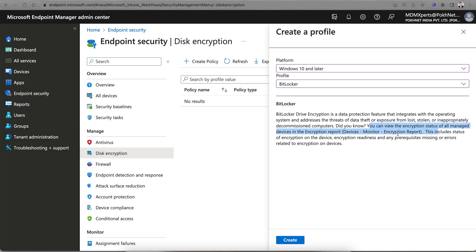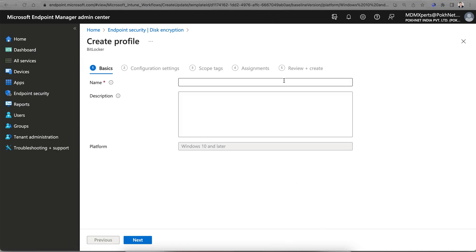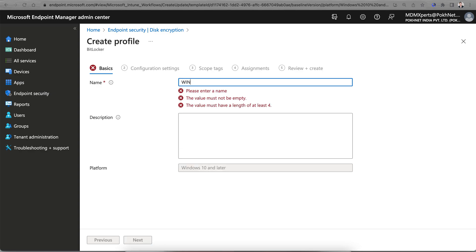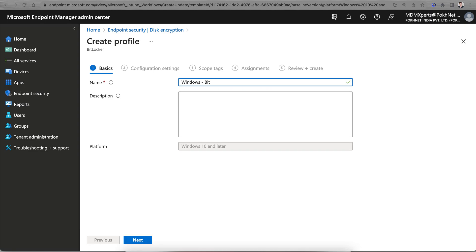Just create this policy. You have to give it a name. Let's call it Windows BitLocker Encryption Policy. Click Next.